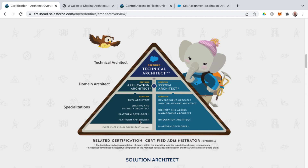Platform app builder is a good certification for admins wanting to extend their skills, for aspiring developers starting out, and also for aspiring technical architects satisfying the application architect side. Platform developer one is on both sides of the pyramid. Key differentiations include sharing and visibility architect and data architect on one side, whereas the other side has integration architect, identity and access management architect, and development lifecycle and deployment architect.